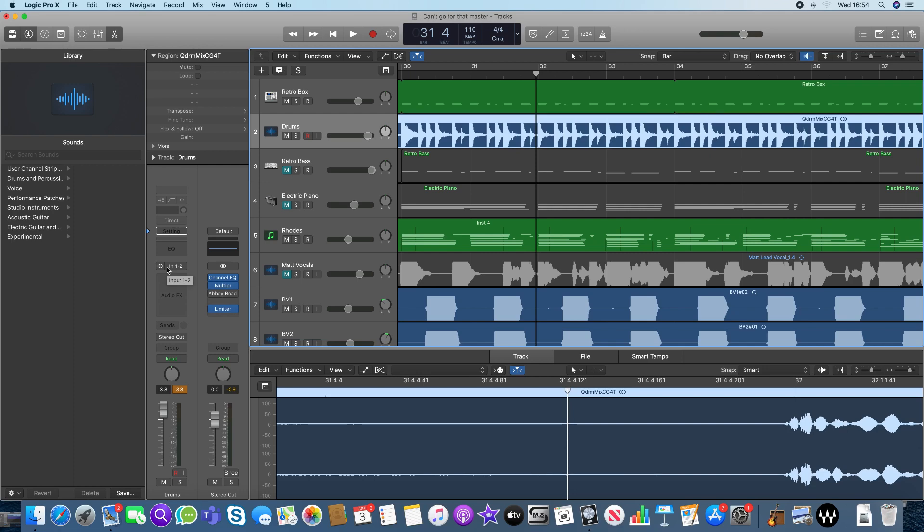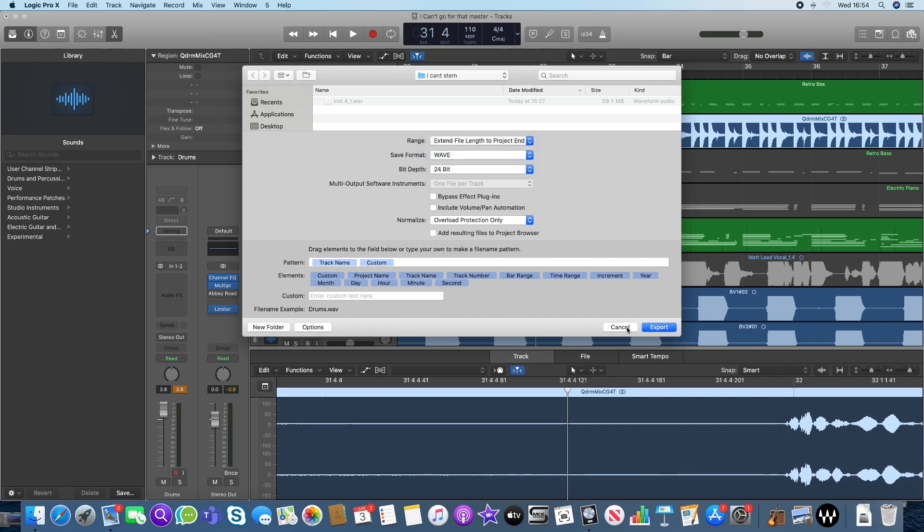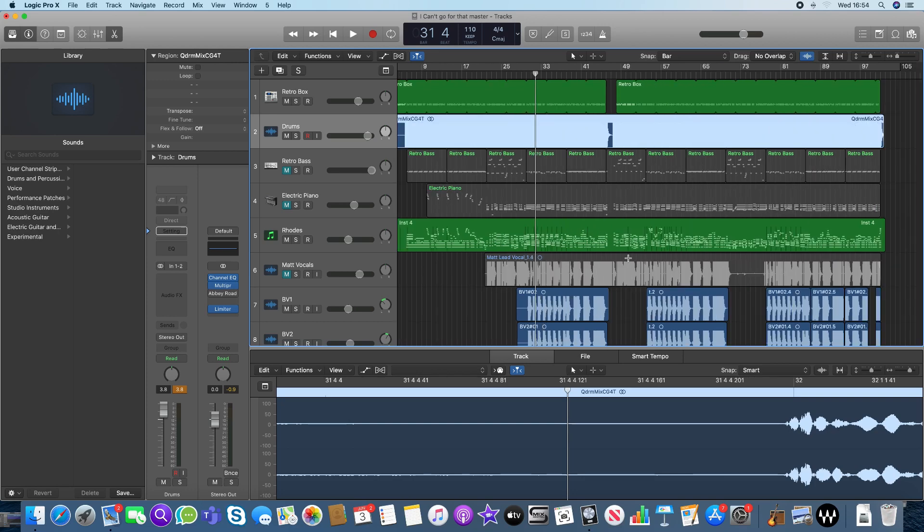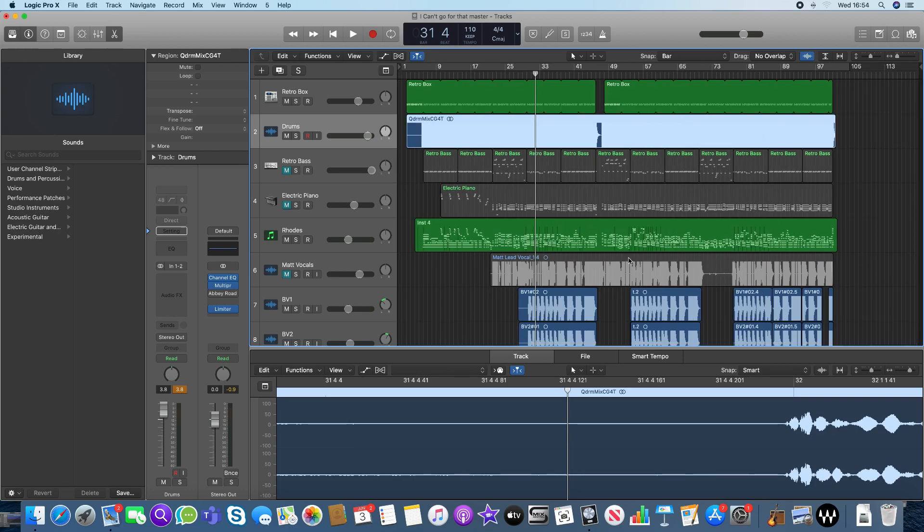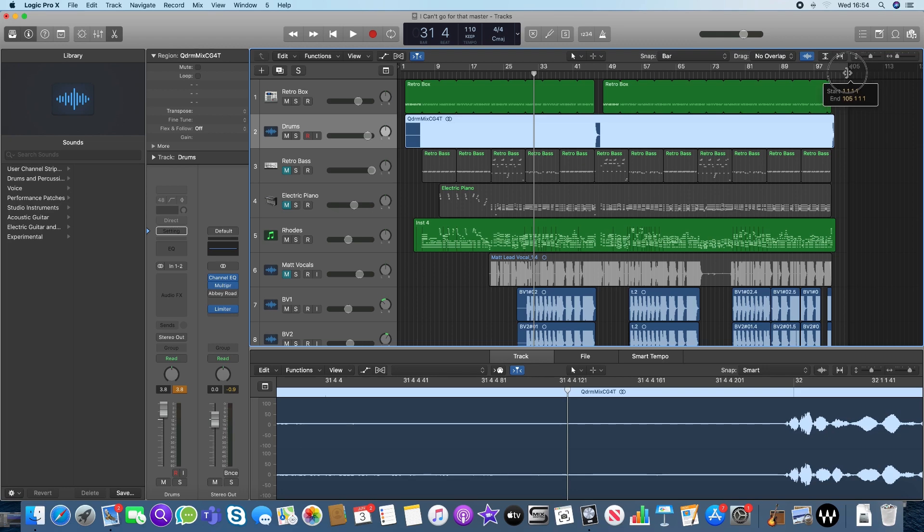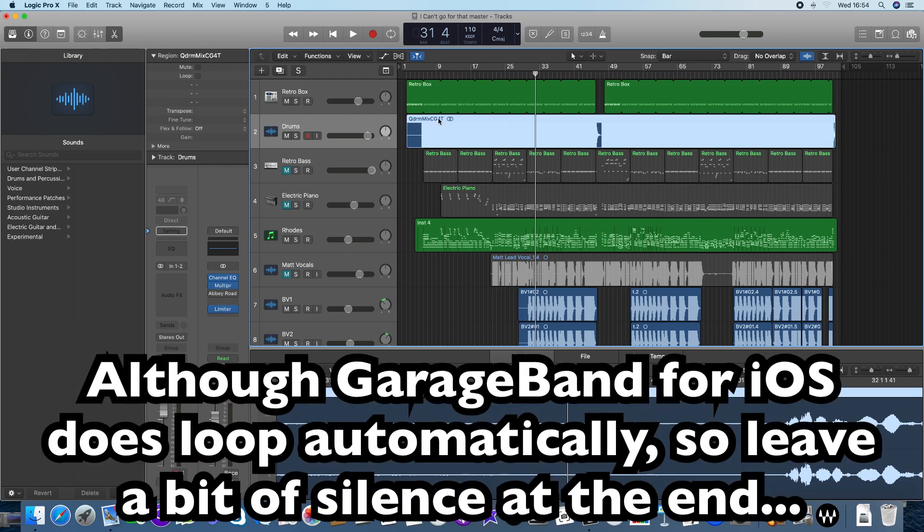So I'm going to export that track, and I get to this page where I'm able to change the audio format or indeed what happens to that file. I want to extend the file length to the project end. Just before I do that, I've got to check how long the project is. I'm just going to drag it back so that it is just after the end of the tune. Don't want to export lots of silence and waste lots of memory.